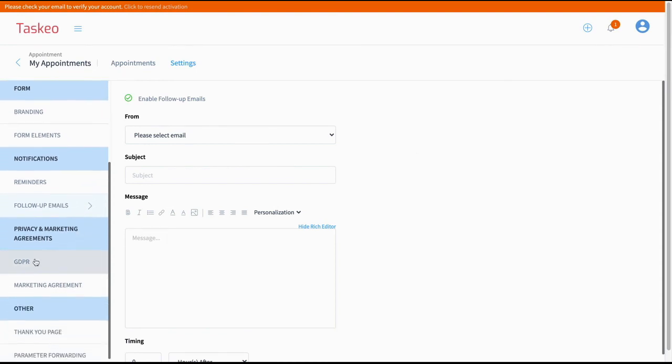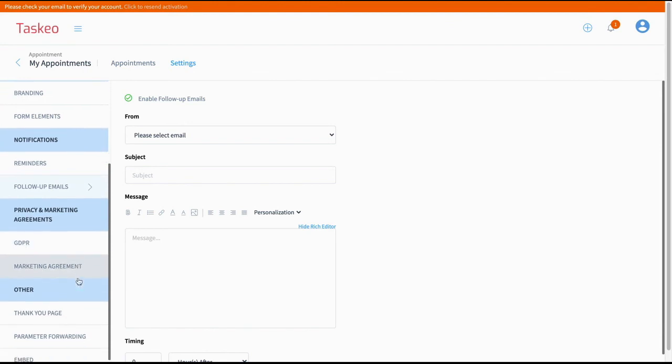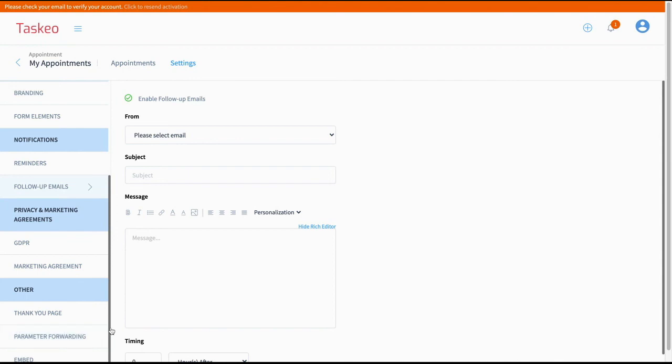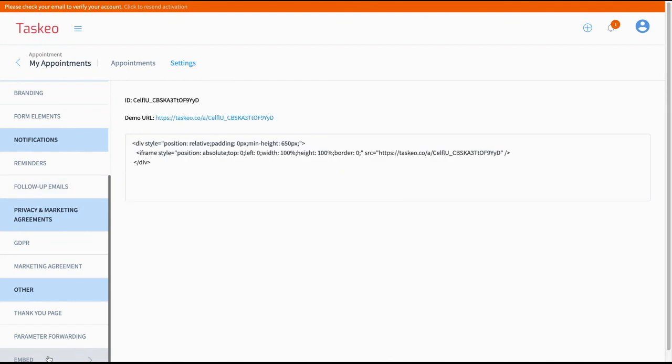We have also important options like GDPR, marketing agreements. We have some extra options as well like thank you page, parameter forwarding if you are using for example Google AdWords or you are using Facebook ads. And we have also option to embed the form on our custom website.